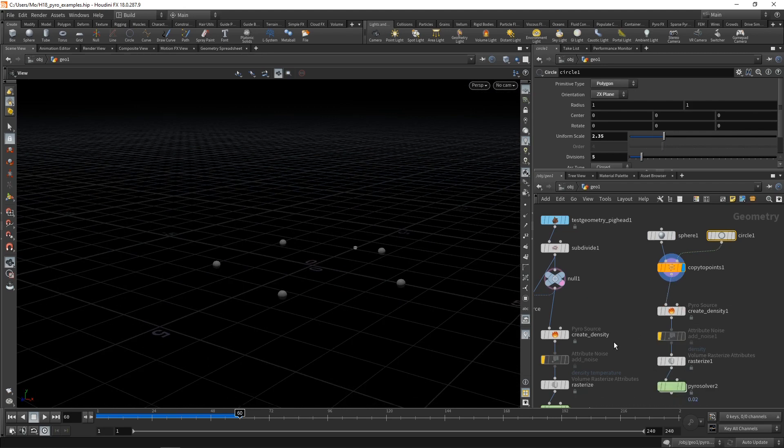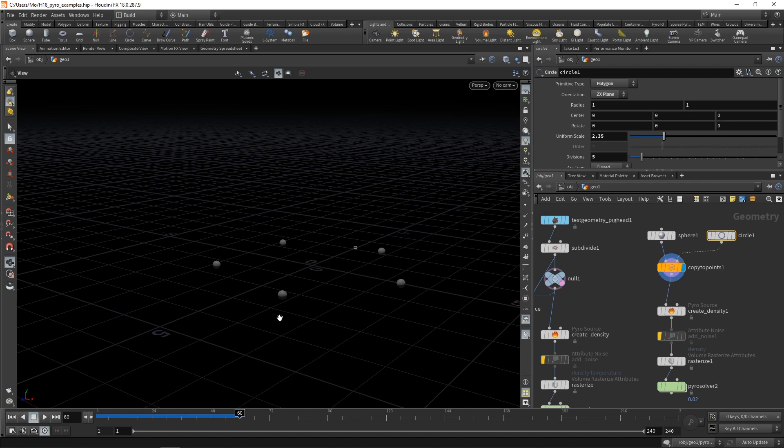What would have happened previously in previous versions of Houdini is the Pyro solver would have created one full volume for this whole simulation. When the simulation starts to run, you'll have smoke rising from each of those single spheres. However, this whole construct here is encapsulated by a single volume that is not sparse.